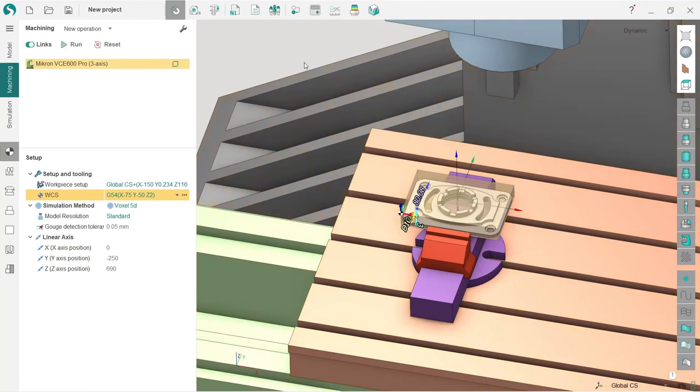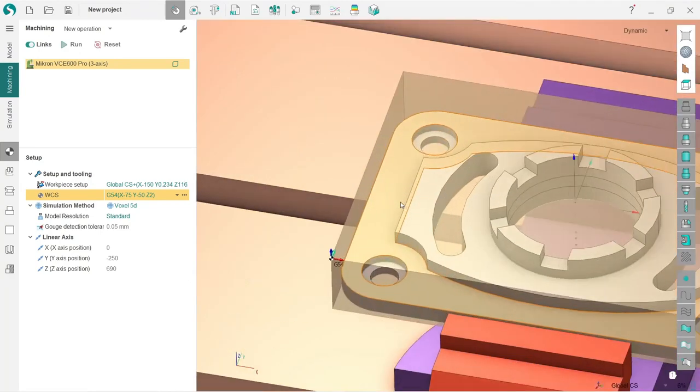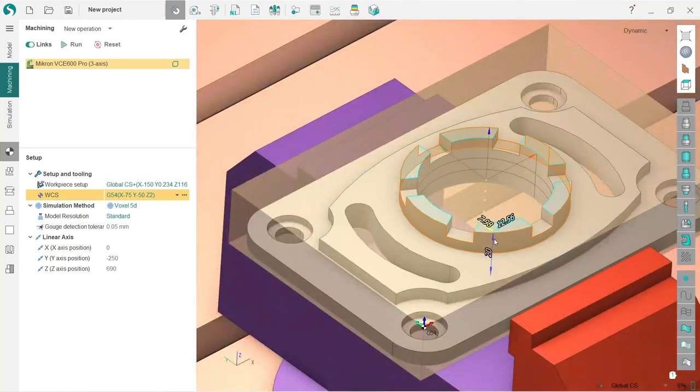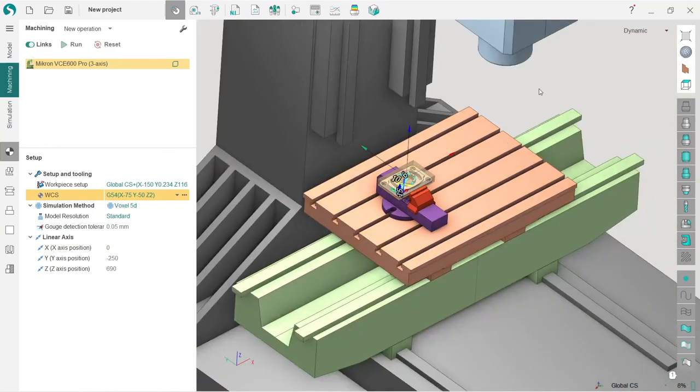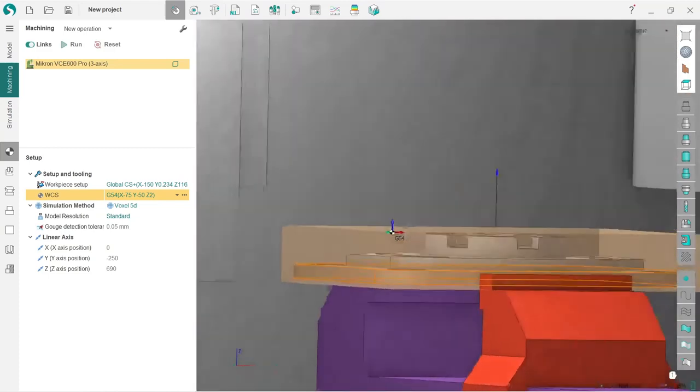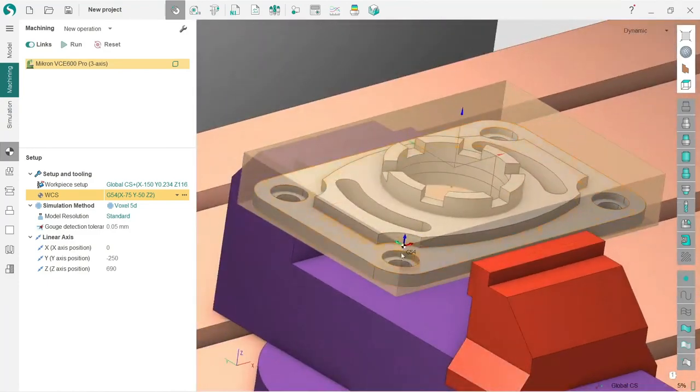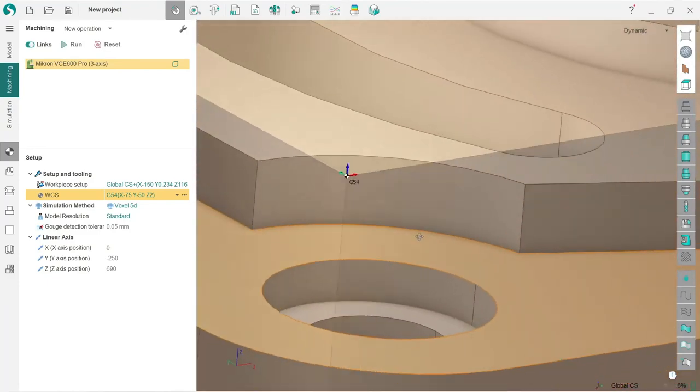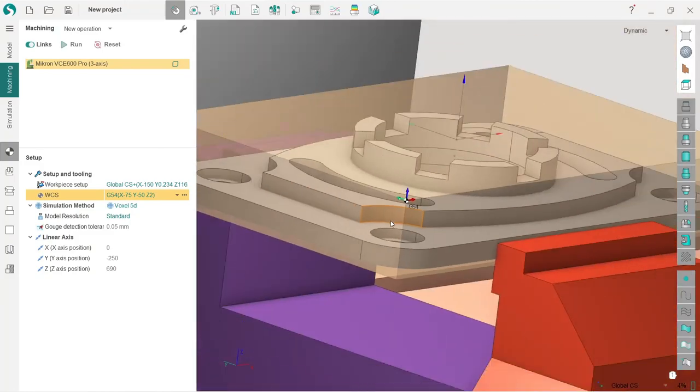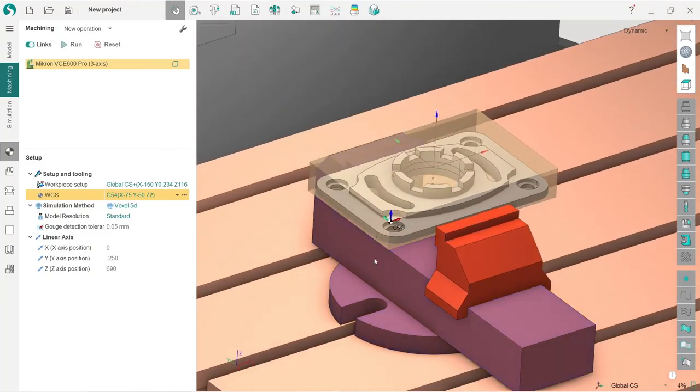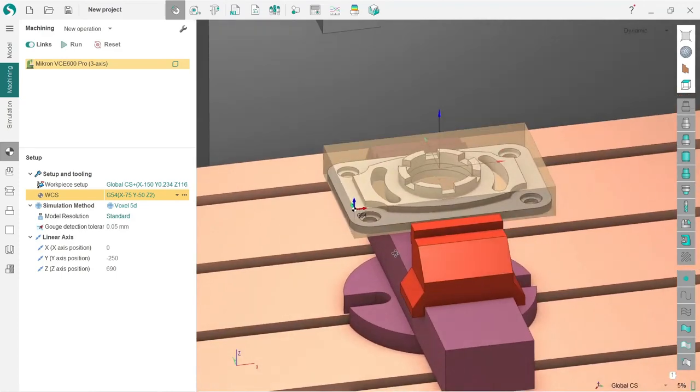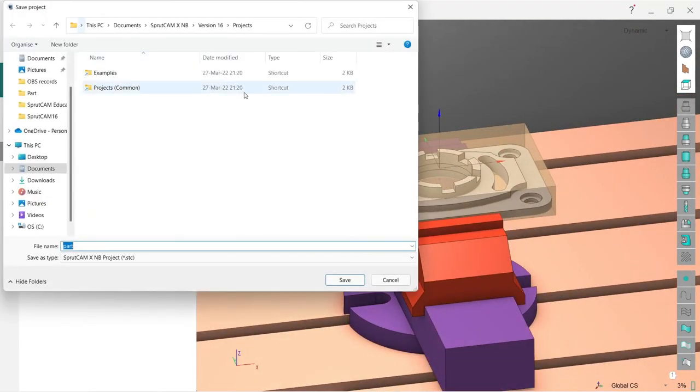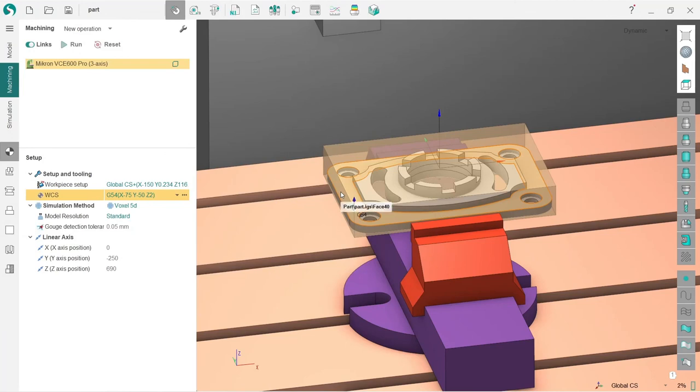By the way, in SprutCAM, if you double-click any surface, you will see the dimensions, which is very handy. We will talk about it a little bit later. Now our G54 is attached precisely to this corner of the workpiece. The last and the most important thing in project preparation is to push the save as button and save our project. Next we will start to make machining operations.